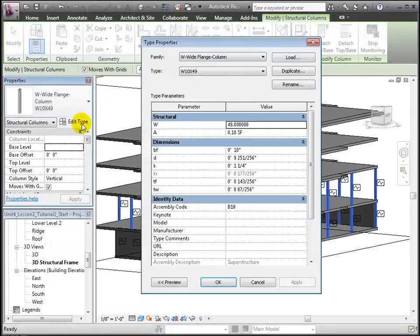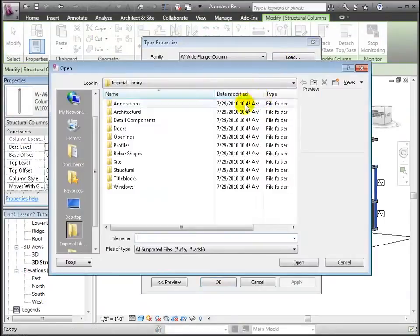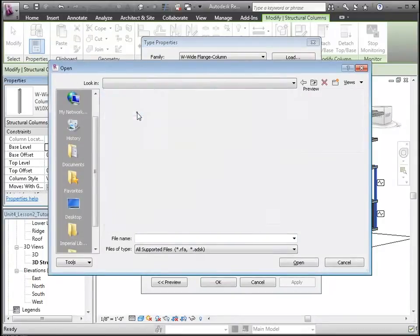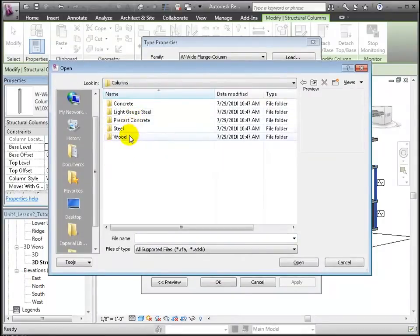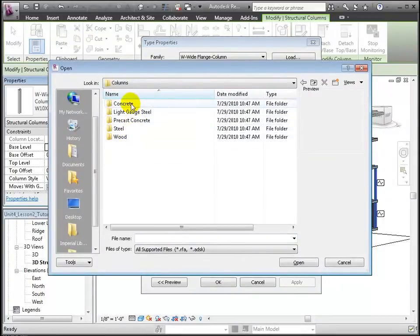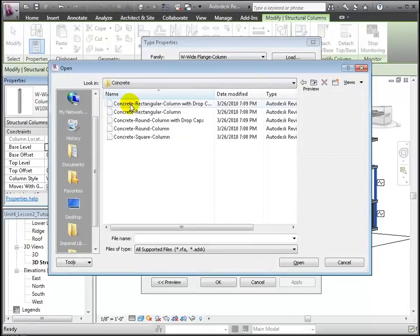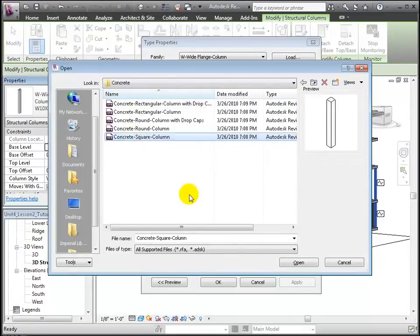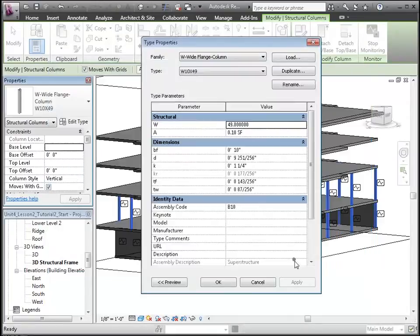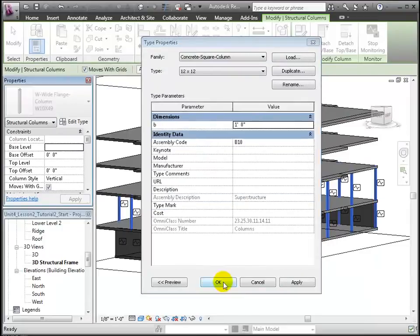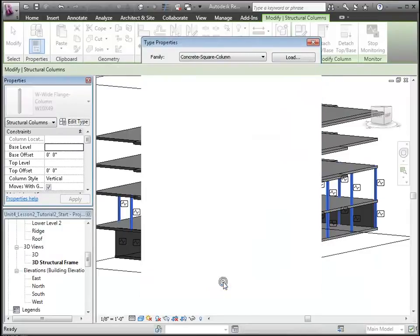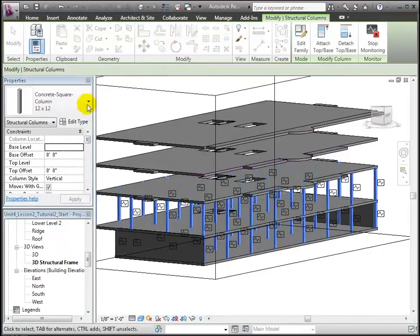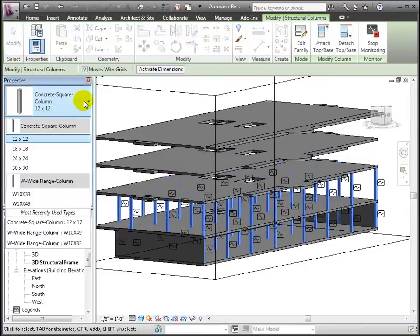There in the structural section of the library, in the columns folder, and finally in the concrete folder, we'll choose concrete square. Let's change the size to 18 by 18 inches by choosing another type, and now our concrete columns are in place.